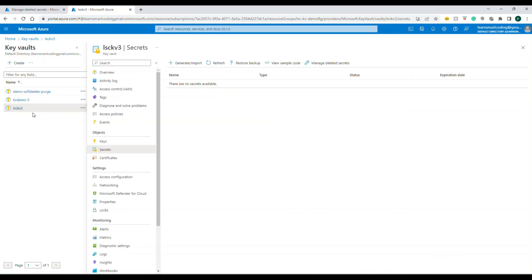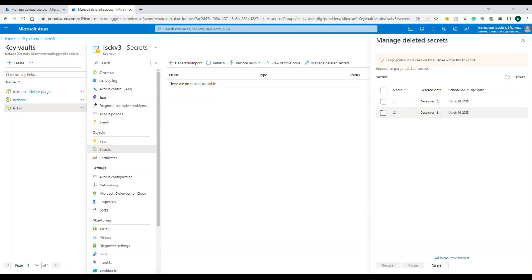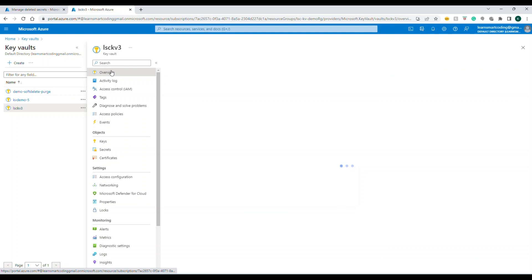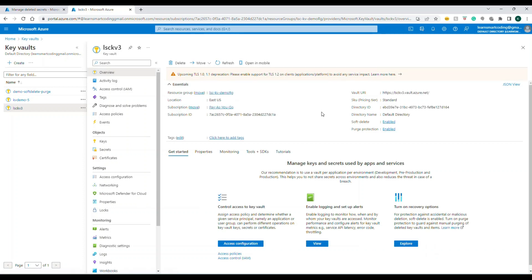Let me show another example with a different Key Vault. Going to 'Secrets' and then 'Manage Deleted Secrets,' I can see some secrets listed. I can click on them and do a recover to restore them. Notice the purge option is disabled here — I cannot purge these secrets.